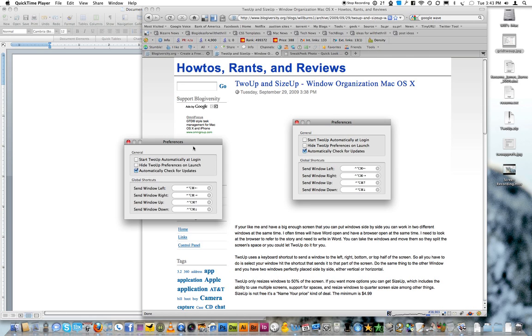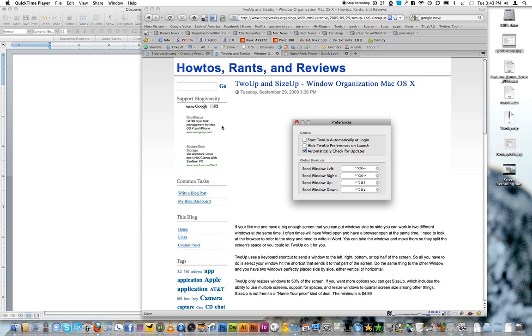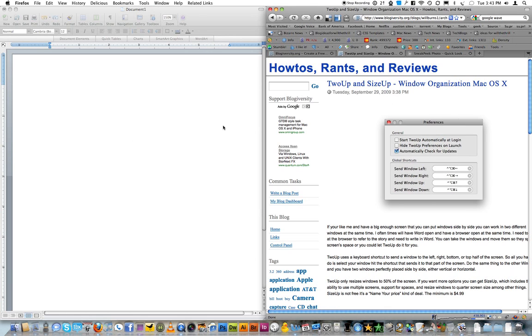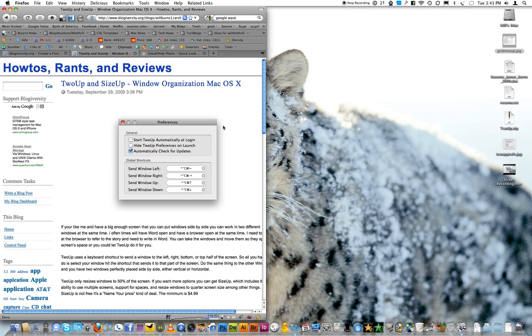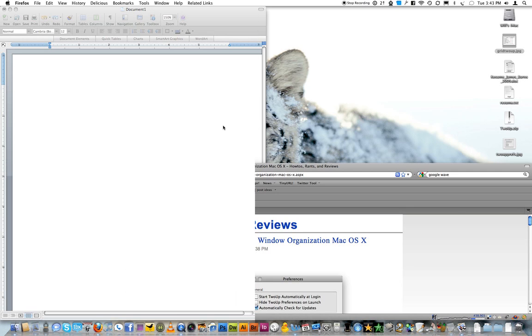As you can see down here, you can set up your different shortcuts for different ones, but the ones they preset make pretty good sense. So all you have to do is select your window, hit the shortcut, and hit the arrow button to the side you want the window to go to.